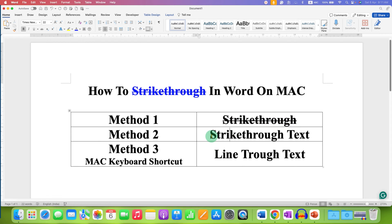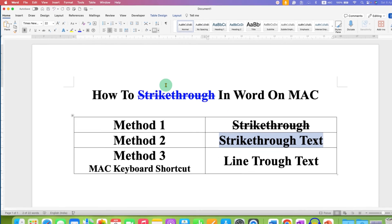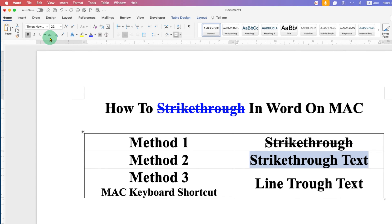Method 2 is also easy. Just select the text you want to strike through. After selecting, you will see here the letter A and B with a strike. You just have to click on that strikethrough button.